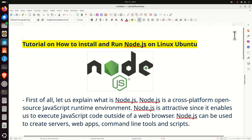Hello friends, subscribers, and new viewers of this channel, and welcome to Machine Learning and AI Tutorials. In this tutorial, we explain how to install and run Node.js on a Linux Ubuntu machine. First of all, let's explain what is Node.js.